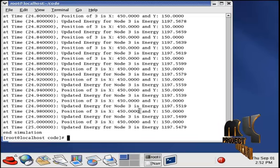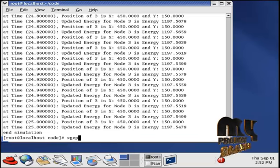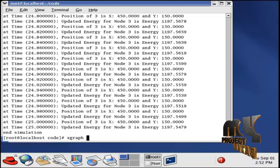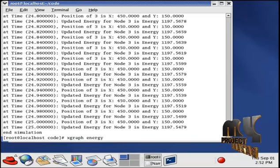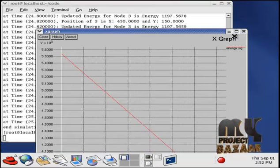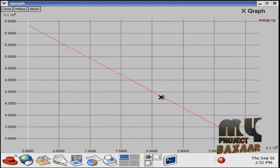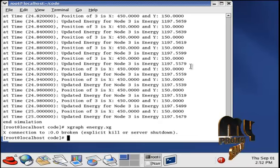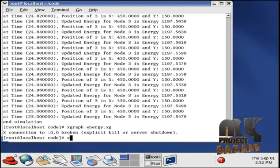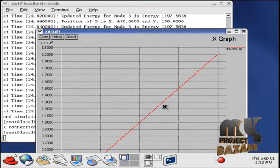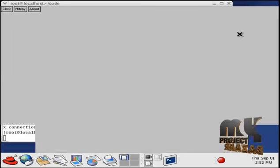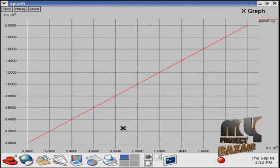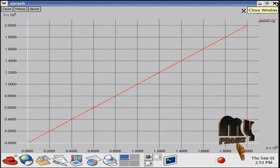To see the graph, go back to the terminal window and type Energy.exe. Here is the energy representation graph, where various nodes are compared with the energy consumption of the nodes. Then, to see the packet graph, type Packet.exe. This represents the packet delivery ratio, that is, each and every packet loss under the packet sending process compared with our system.